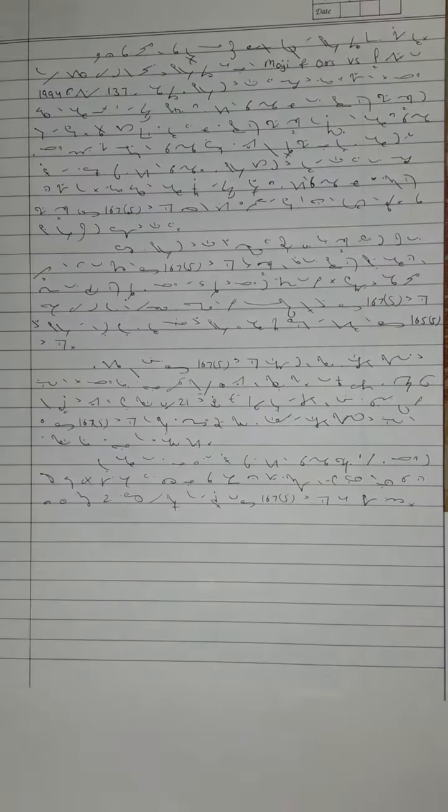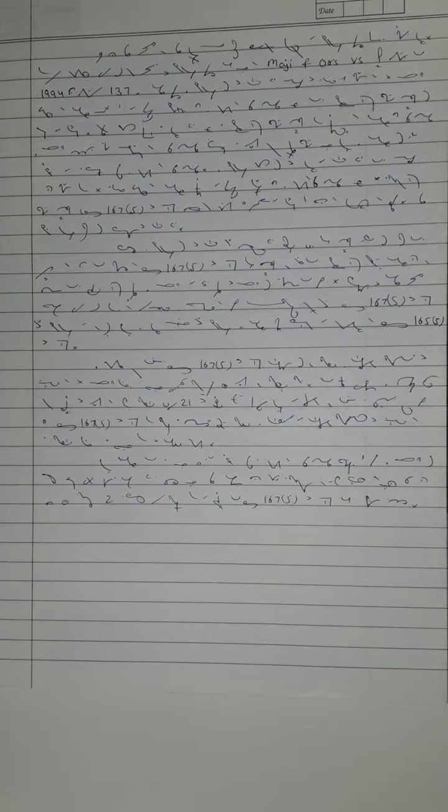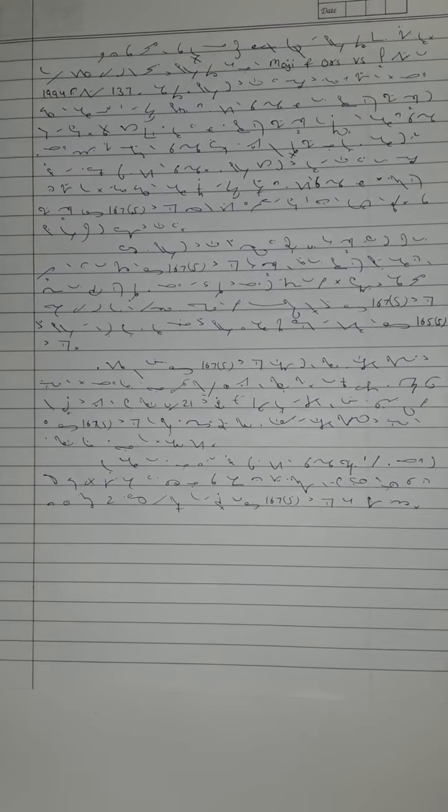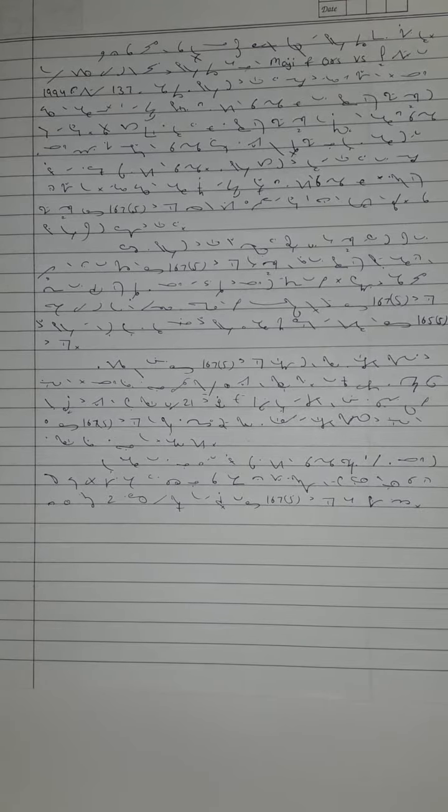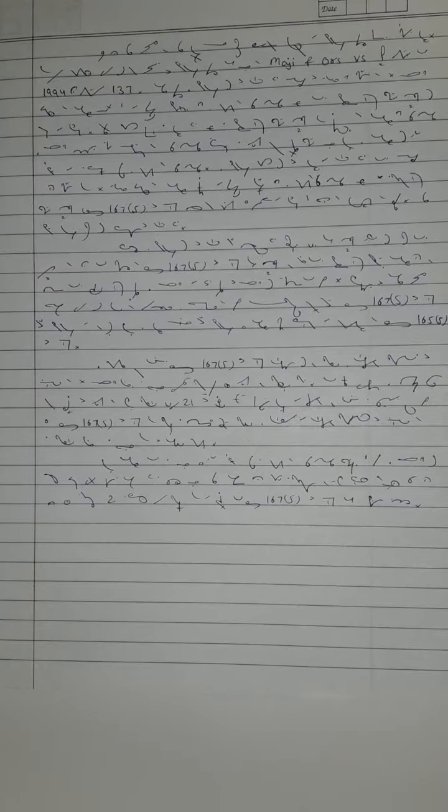He made this reference to this full bench because there were single bench, division bench, and special bench judgments taking contrary views. For our purposes,